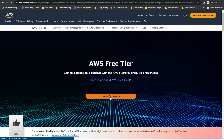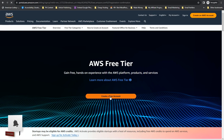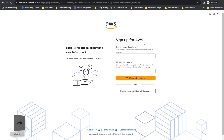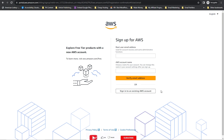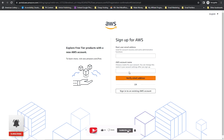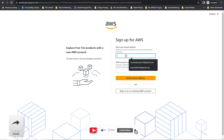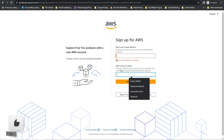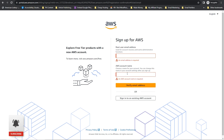The account is always free, so there's no need to worry about that. If you already have an AWS account, why are you here? So you have to sign up — enter your email and enter your account name, any name you want to use for this account.